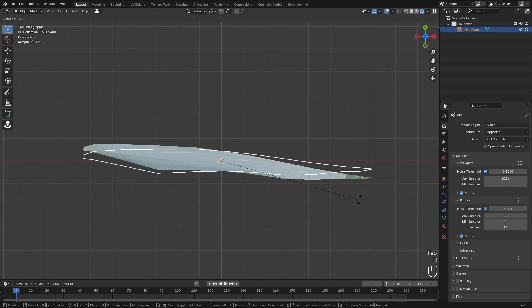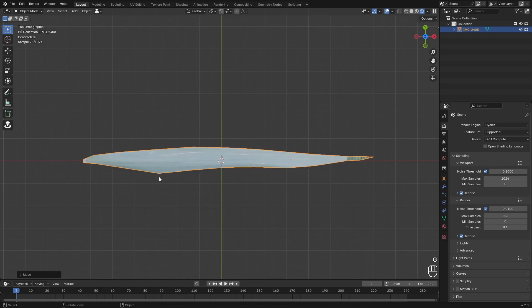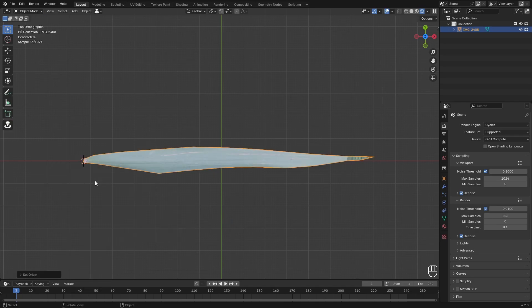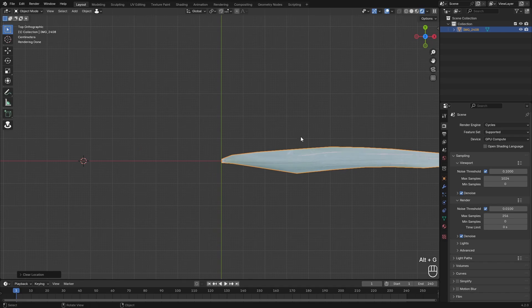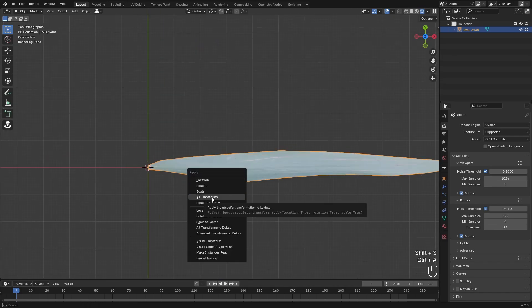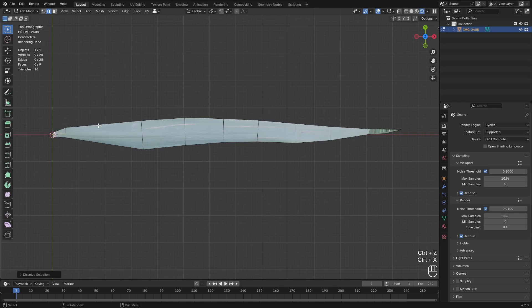Now we have the shape. Align it on one of our axes, then move it up a little bit and place our 3D cursor there. Set the origin to the 3D cursor, then hit Alt+G so it resets back to the world origin. Then hit Ctrl+A and apply all transformations. This is pretty high poly, so we're just going to dissolve some edges we don't really need for the shape — for example some of these can go because the shape isn't really affected that much.